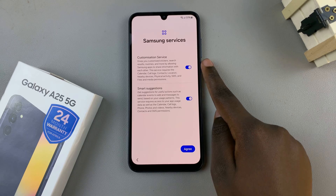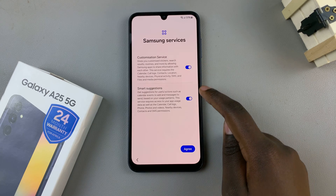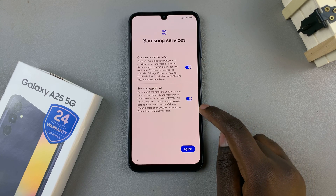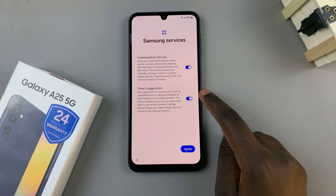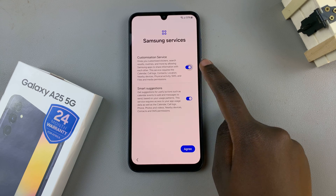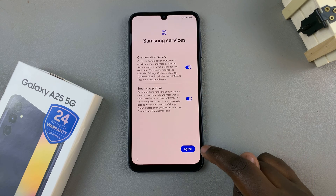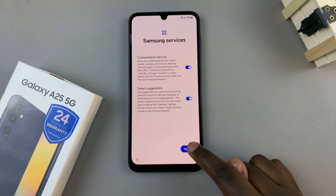Then you'll see all the Samsung services that are available. If you wish to enable or disable them, it's up to you. Once you've made your choices, tap on Agree.